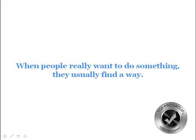When people really want to do something, they usually find a way. So once you make that decision as to what it is you want, that's the hard part. The easy part is making it happen. The hard part is figuring out what it is you want. So take the time to do this exercise.